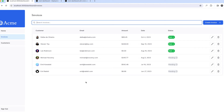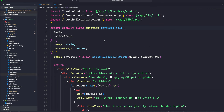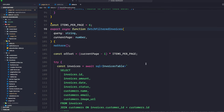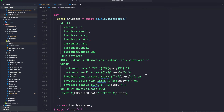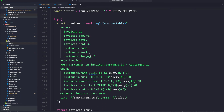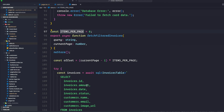The fetchFilteredInvoices function in data.ts only returns a maximum of six invoices per page. We're doing a query with id, amount, date, status, email from invoices joined with customers, filtering where customer name is LIKE the query, then ORDER BY invoices.date LIMIT items_per_page. This is where we tell it to be a max of six — it's a hard-coded value, you can change it to 10 or 20 — but we're only querying six records from our database.